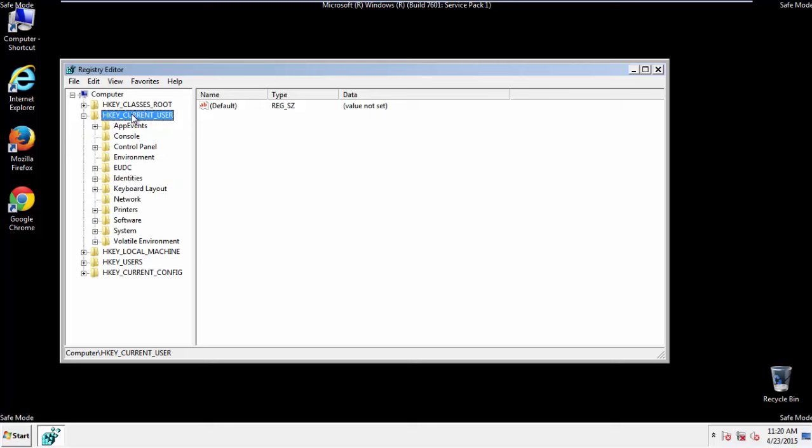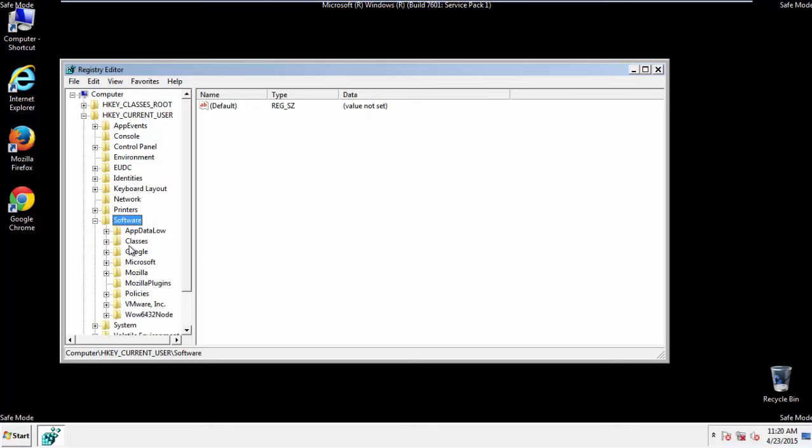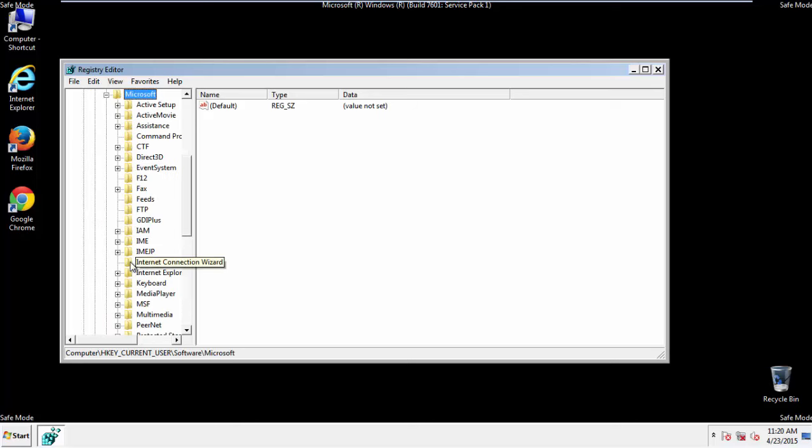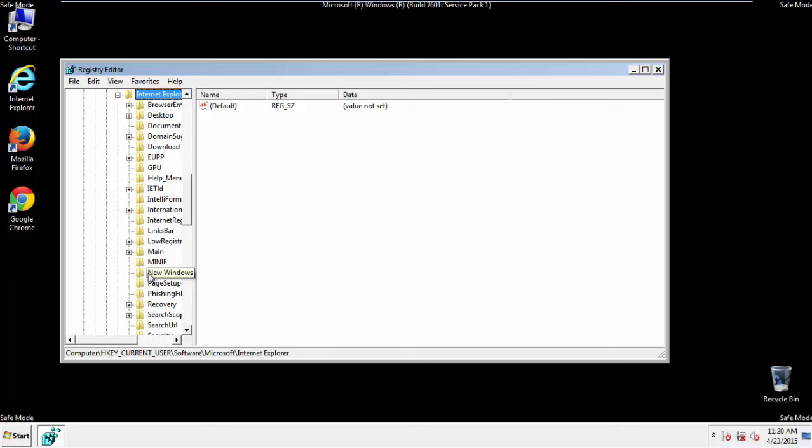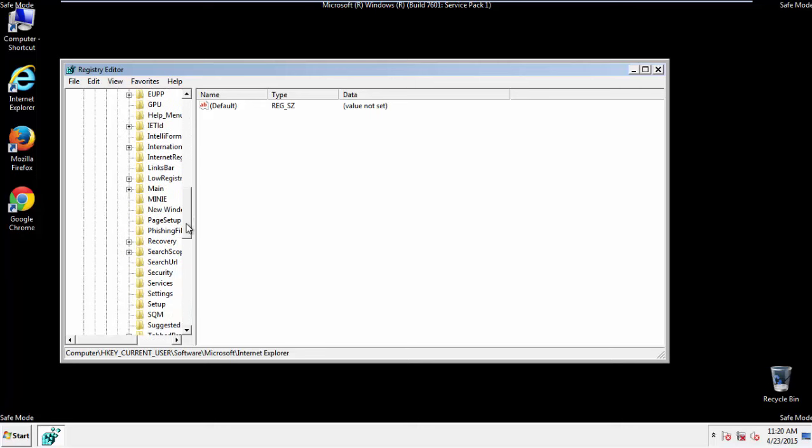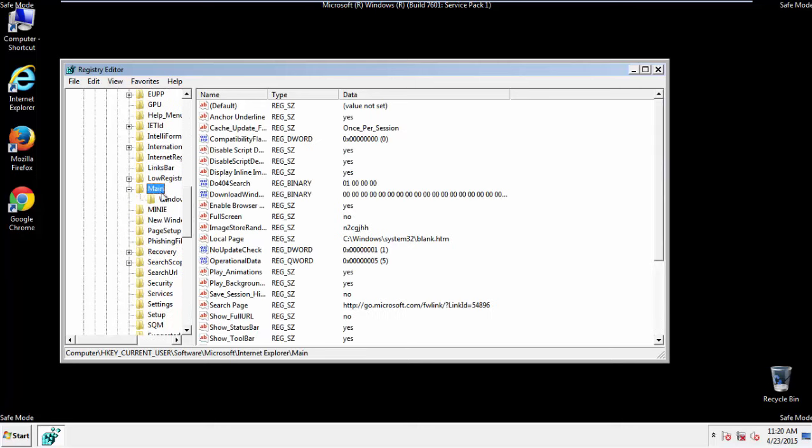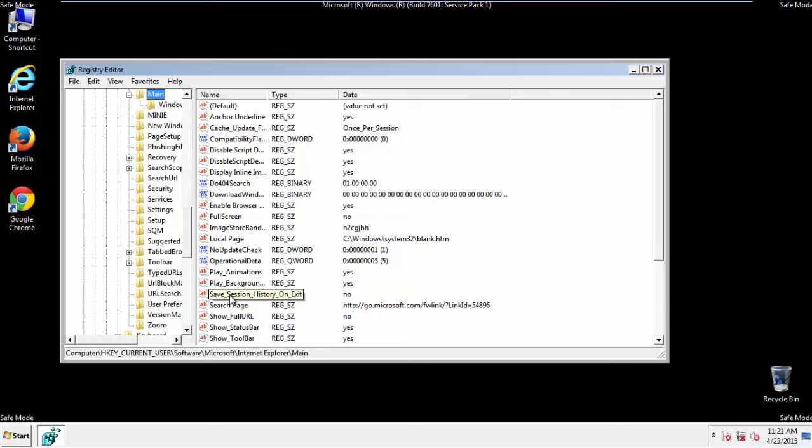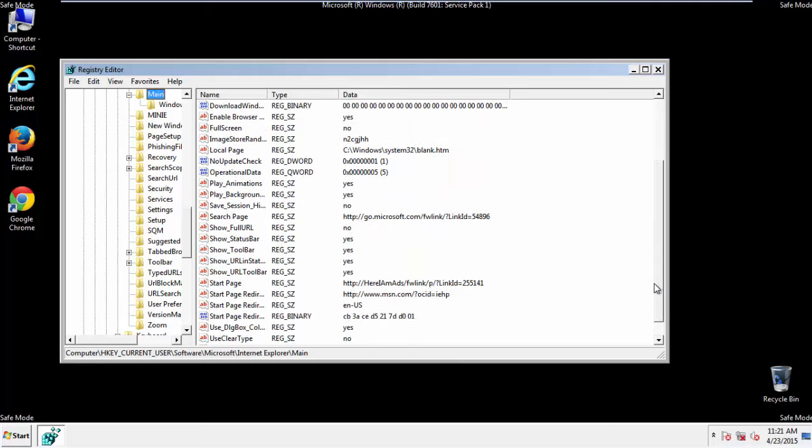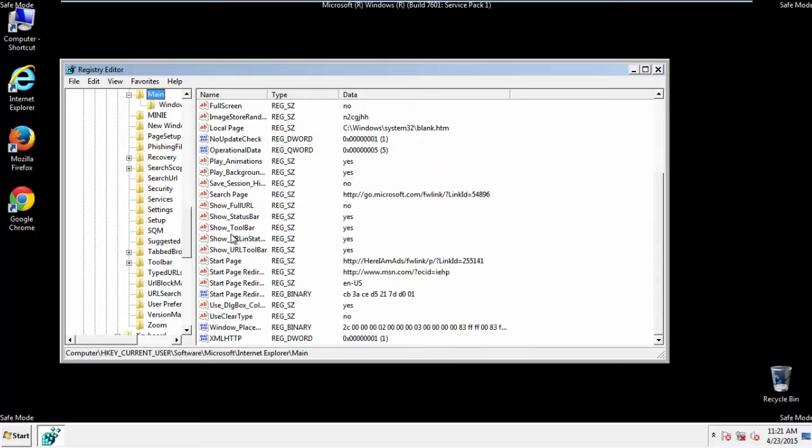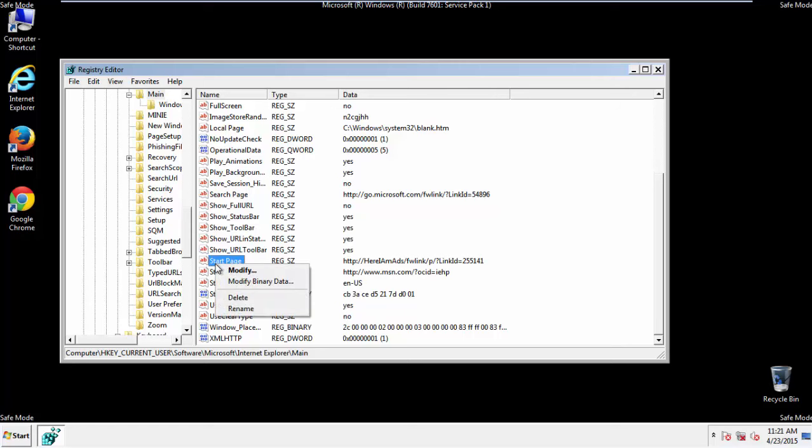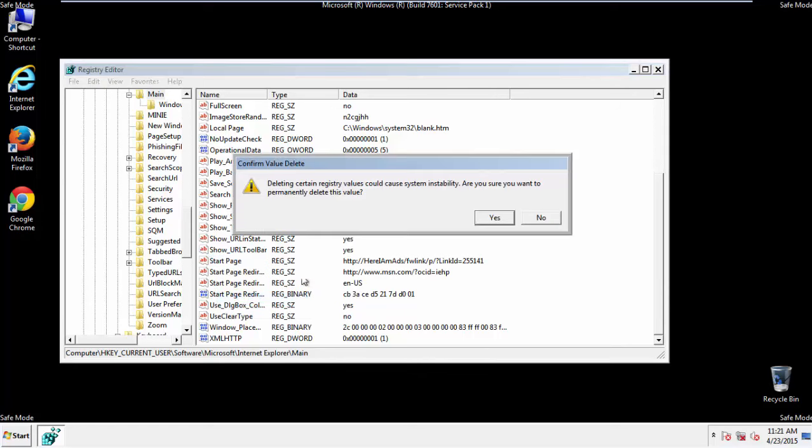Click on Current User, Software, Microsoft, Internet Explorer, Main, and here we go. Here it is. Delete the Start Page key. And you're done.